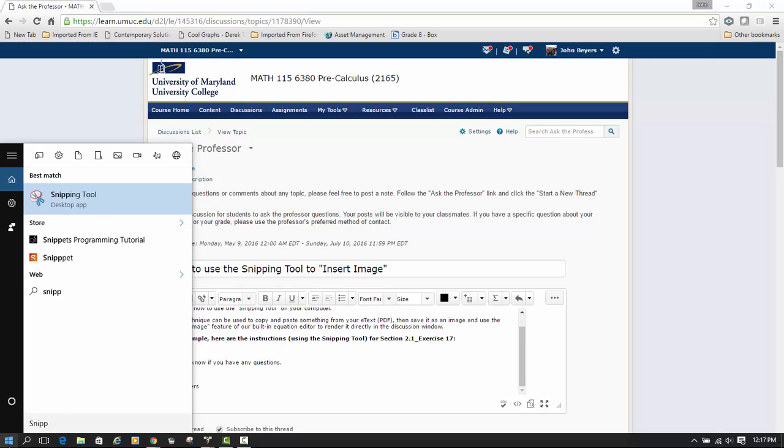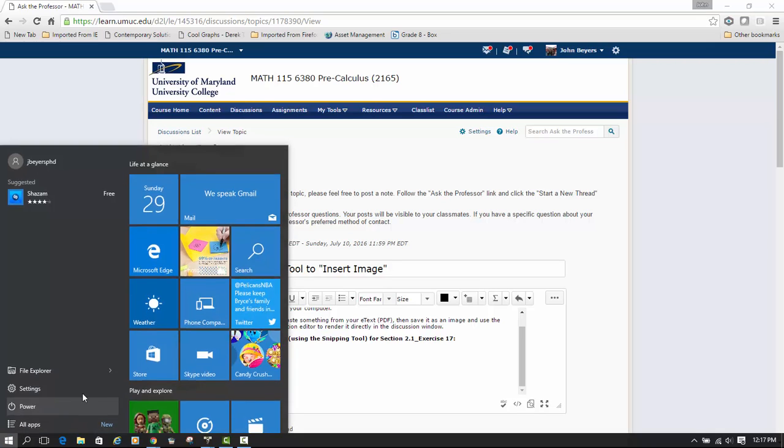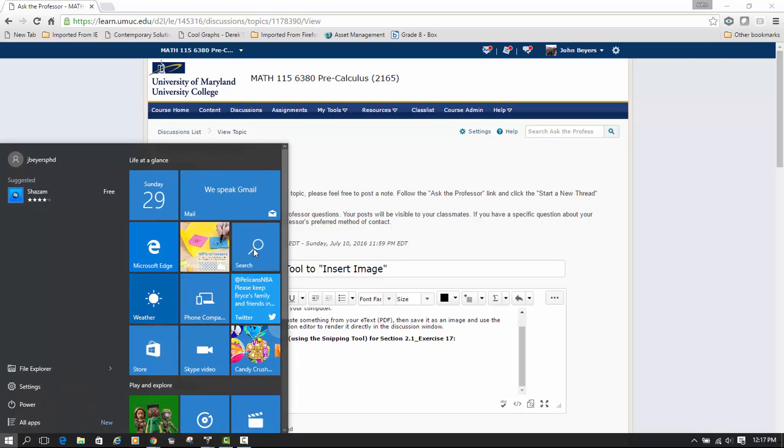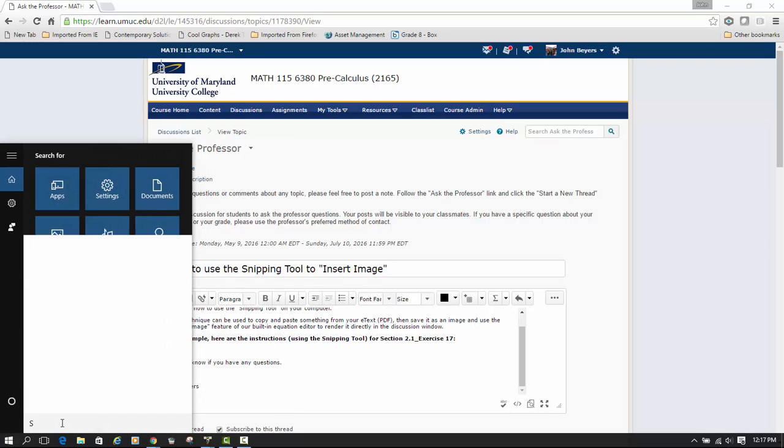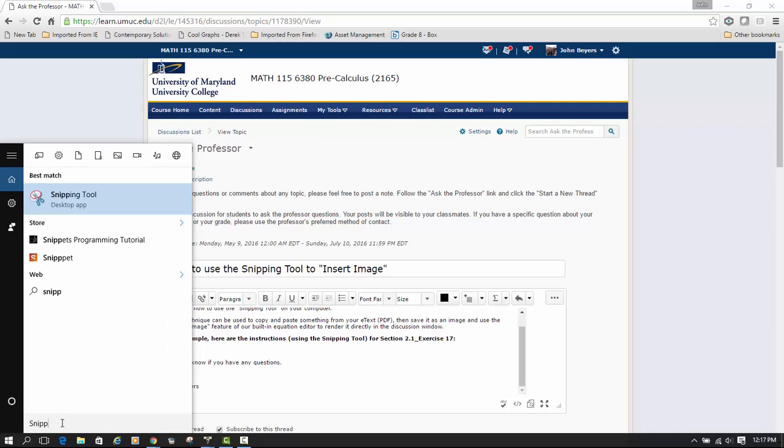Just go to your search bar, type in 'snipping tool,' and there you have it. If you want to use it often, you can pin it to your taskbar, which I've done.